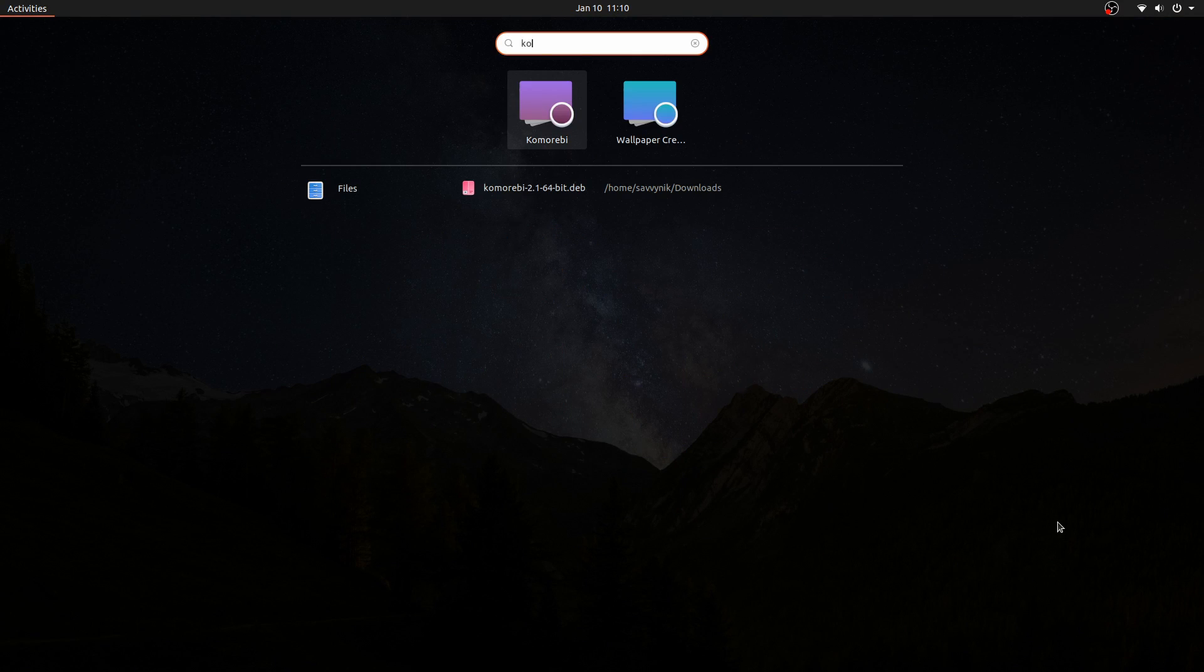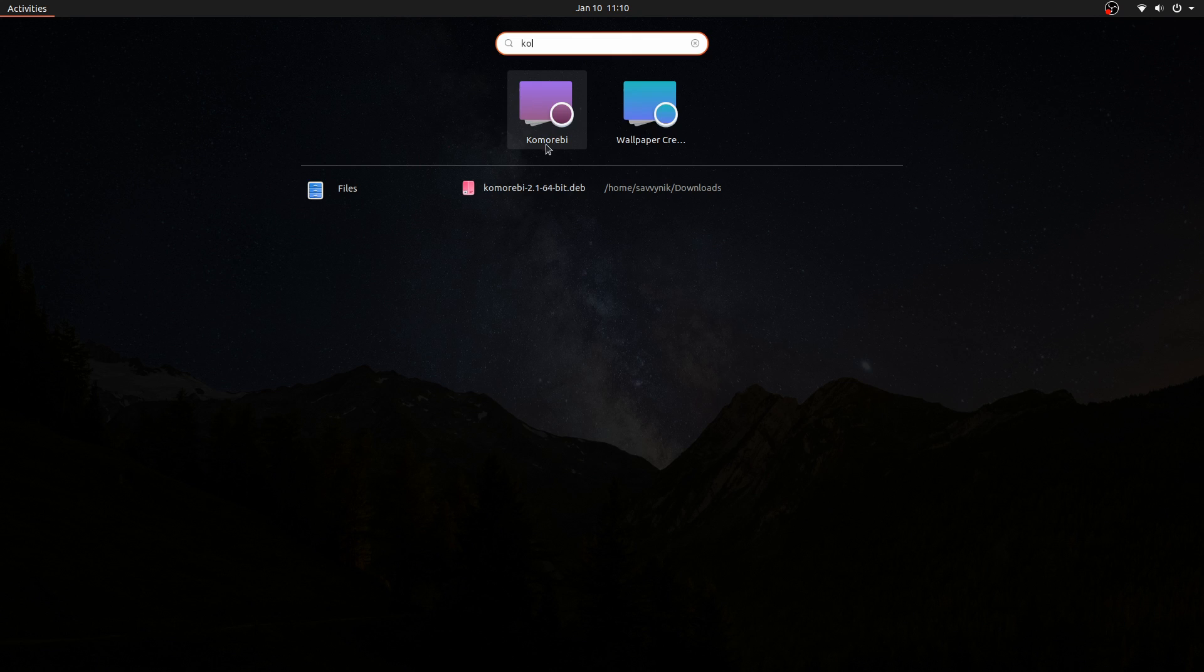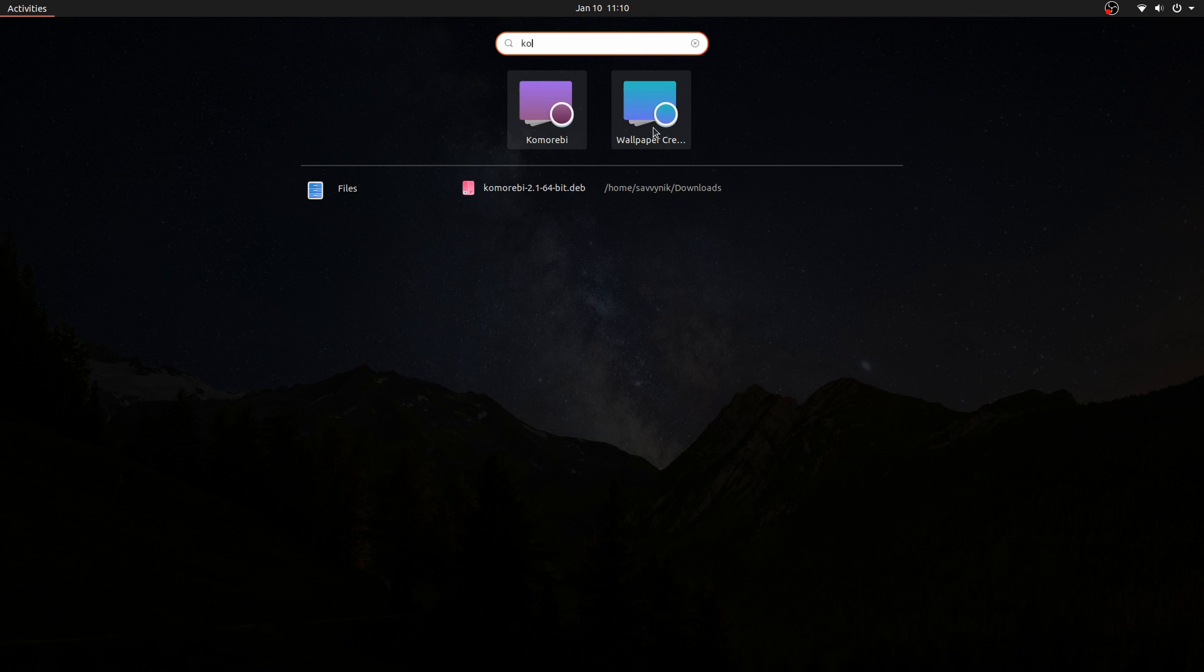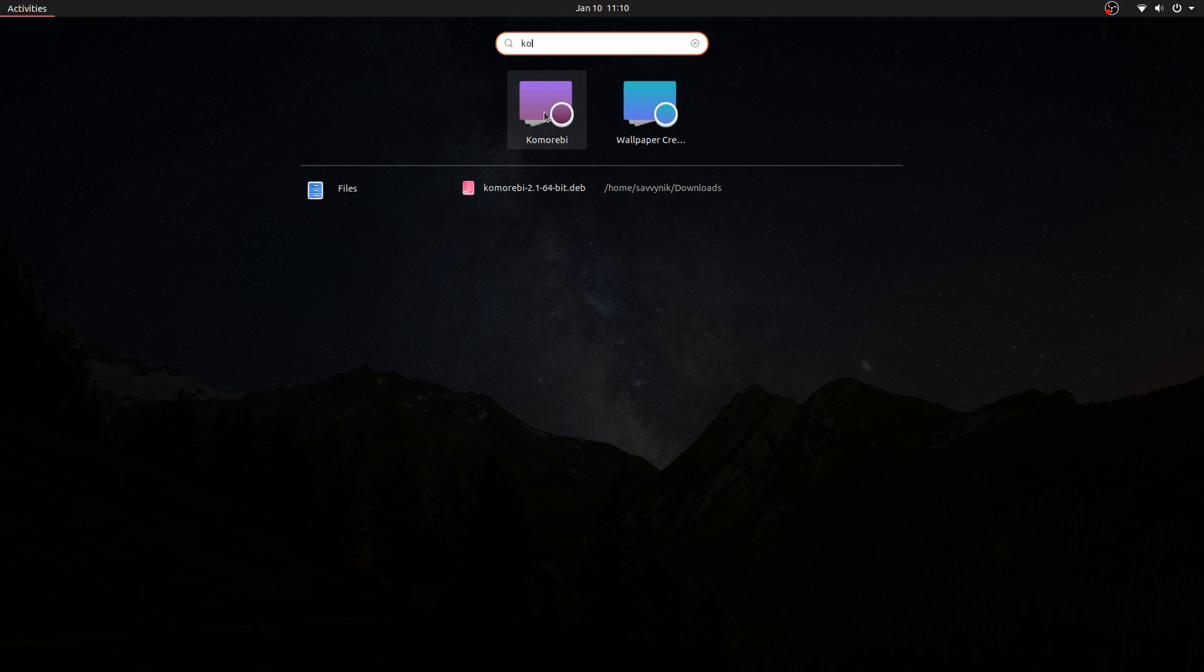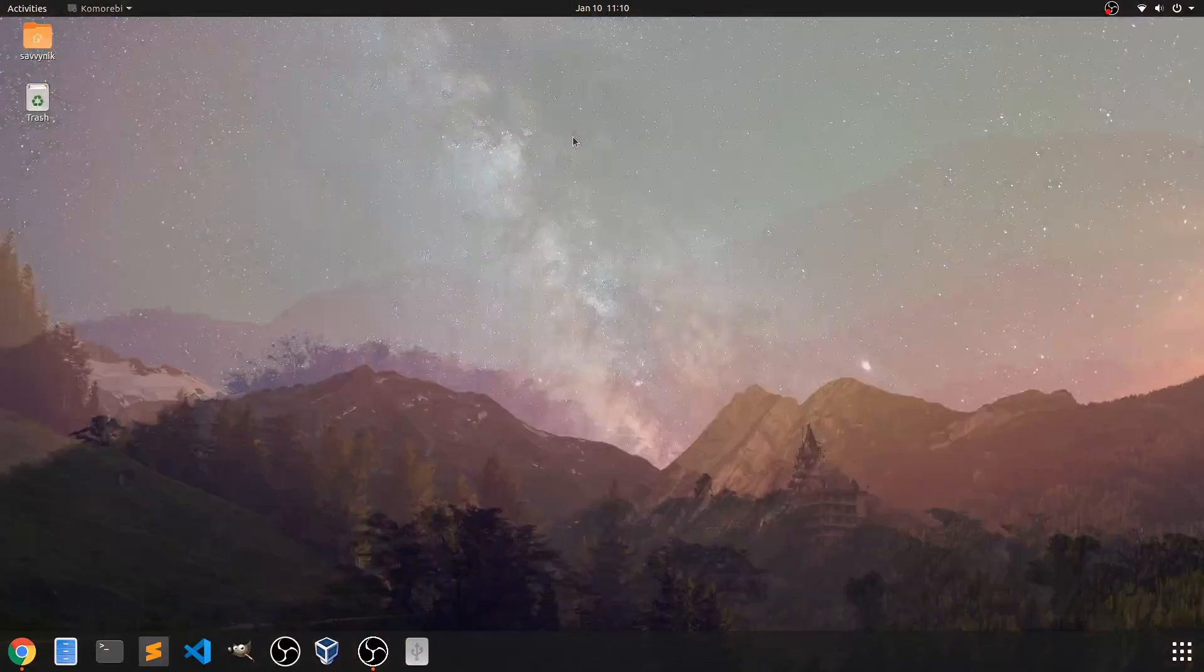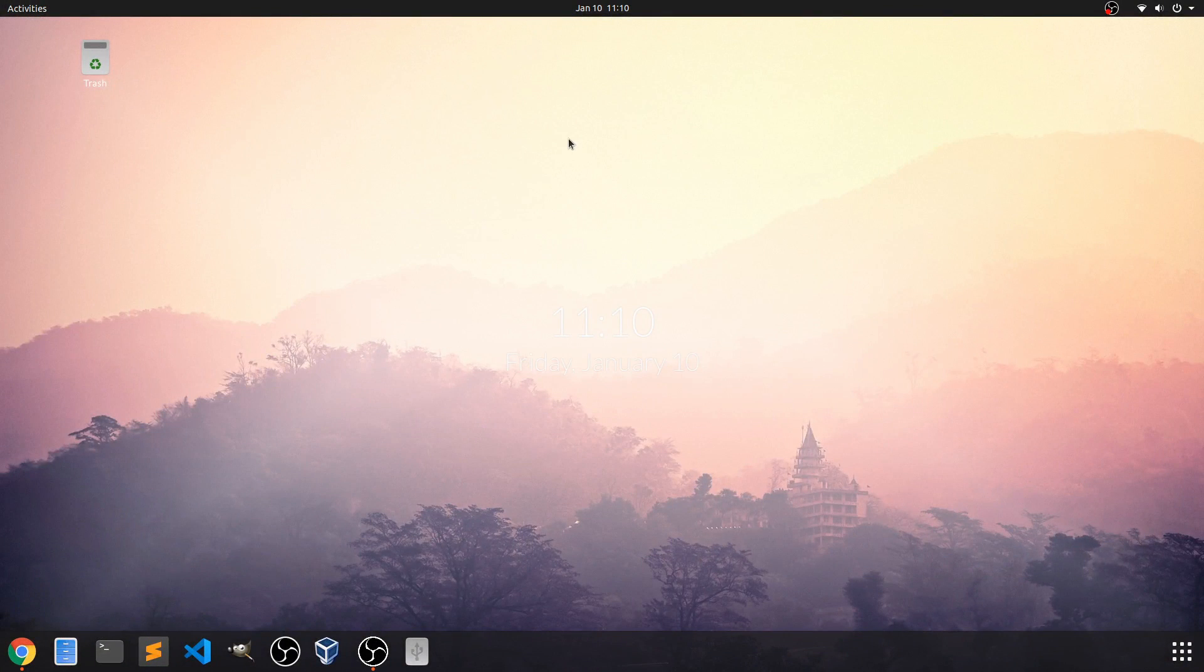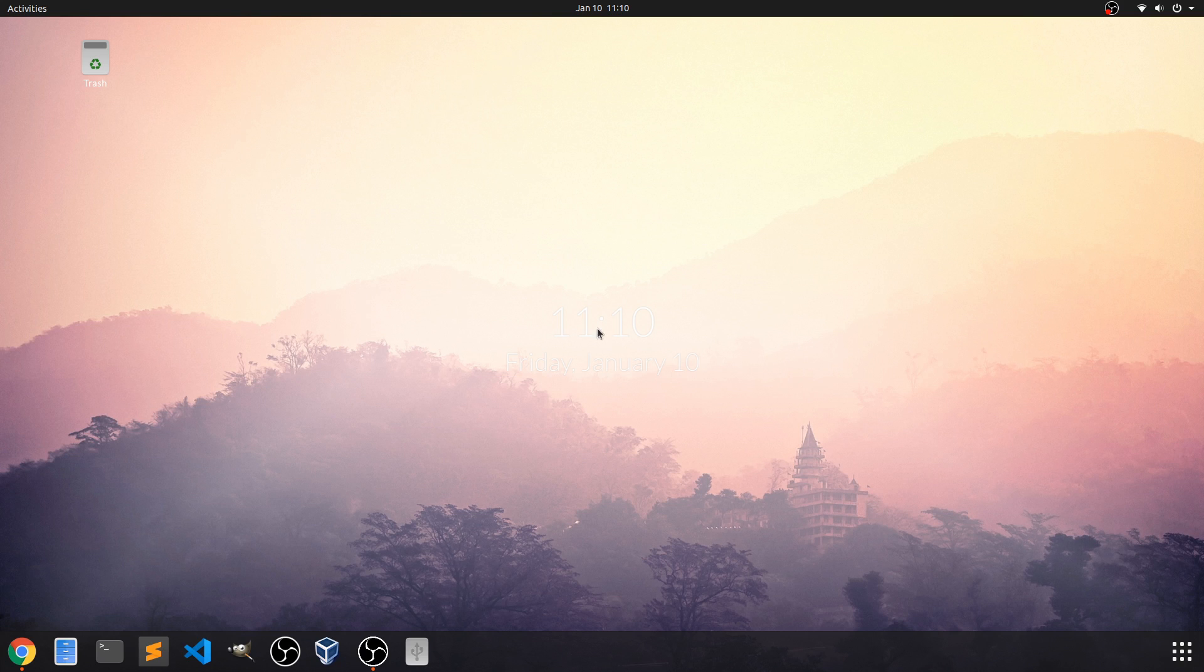If we just search for it we should have it here and we do, so Komorebi is available and this wallpaper creator that comes with Komorebi is available. We'll need to use this as well here in a moment. So I'm going to launch it and as you can see the screen has changed quite a bit.